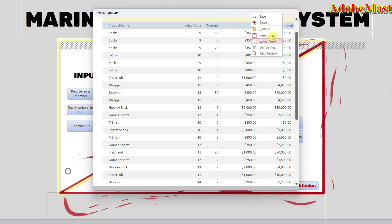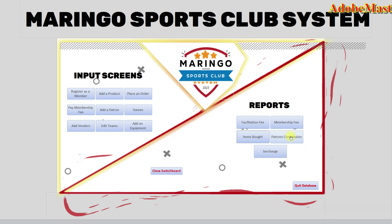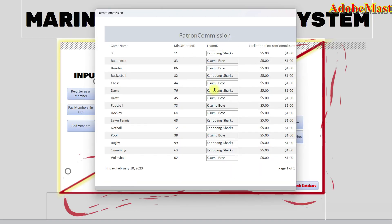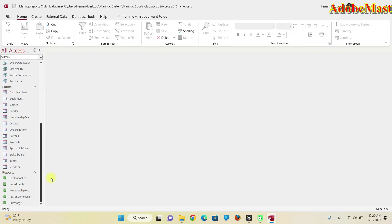To generate this report you must use the query section to calculate the entire purchases made. Let me select the patron commission report. This report is for the patron's commission — once the patron has collected the facilitation fee of 500, the commission for the patron is a certain percentage. That's the report. Let me close the switchboard and show you one query.